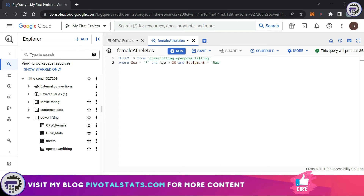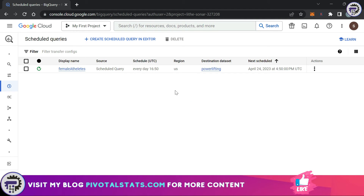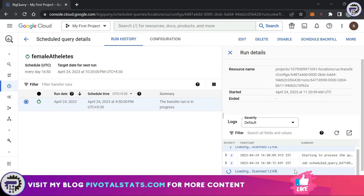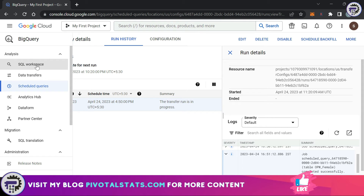I'll keep the location as automatic and leave everything else as default. You can also choose to receive an email notification once your query runs, but I won't do that now. I'm going to save this. In my system the time is 4:49 PM, so in just a few seconds it should run the query and deliver the output into the opwfemale table. To check whether your scheduled query has executed successfully, there is a Scheduled Queries section in the BigQuery console — click on it and you'll see a list of your scheduled queries.